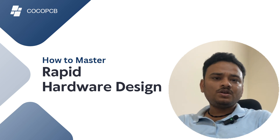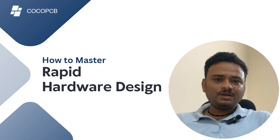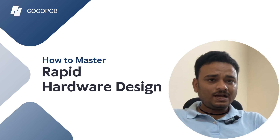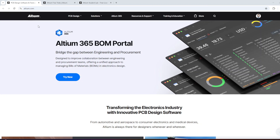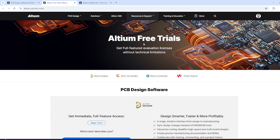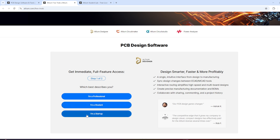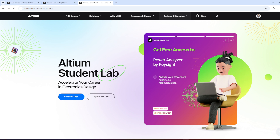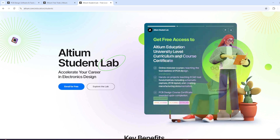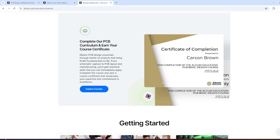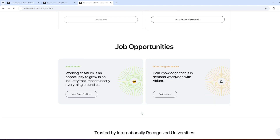Before we start, I'd like to thank the sponsor of this video, Altium — one of the best PCB designing software available. Currently Altium has free trials running for professionals, students, and startups. If you are a student, you need a university email ID to access Altium Student Lab — a new initiative where you get access to all PCB design curricula, ECAD fundamentals, and you also receive a certificate.